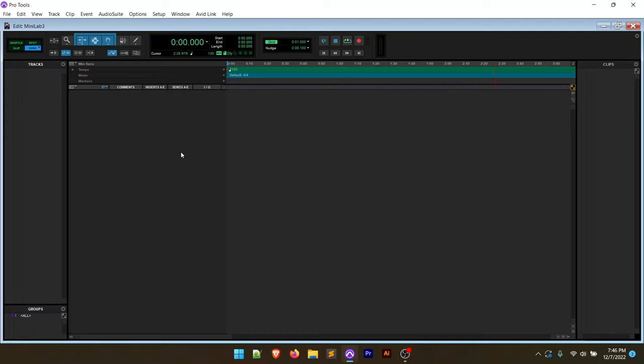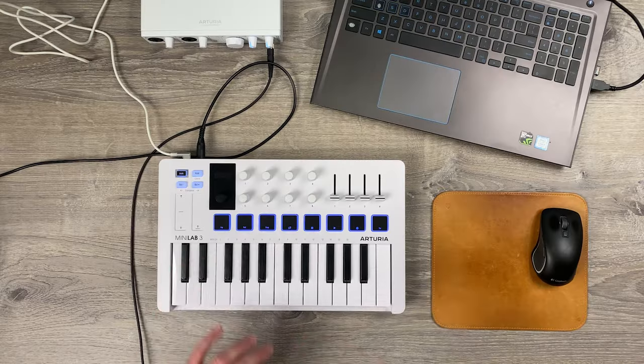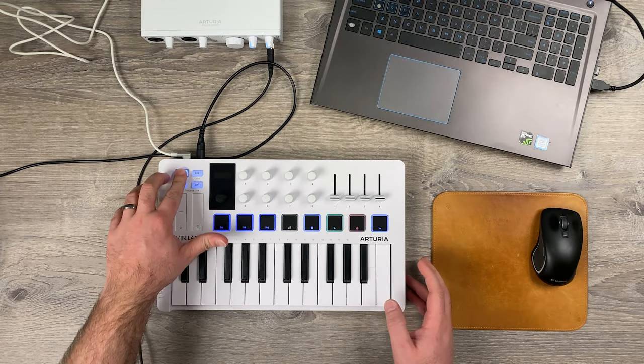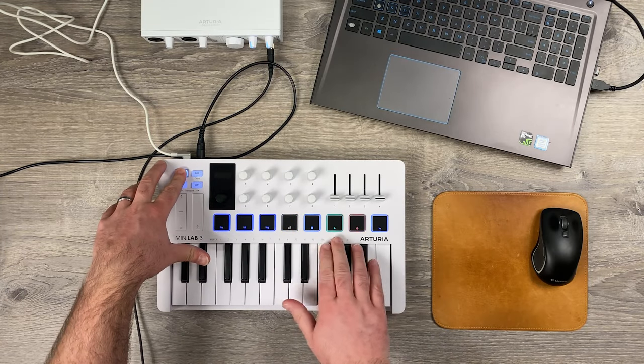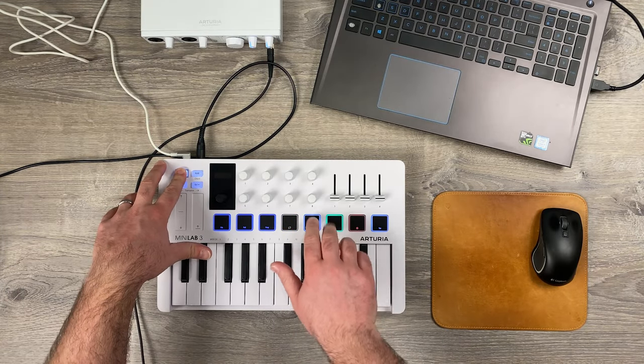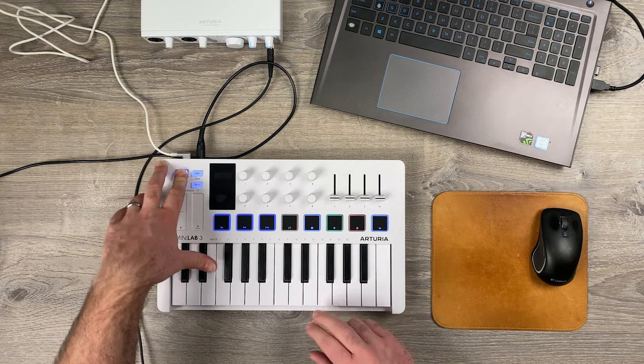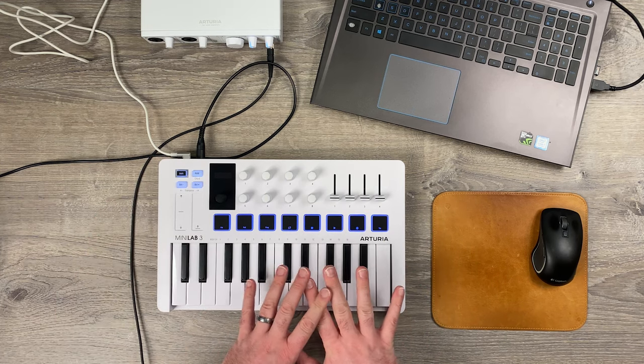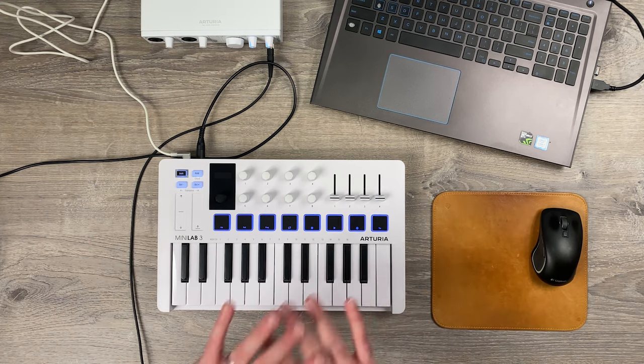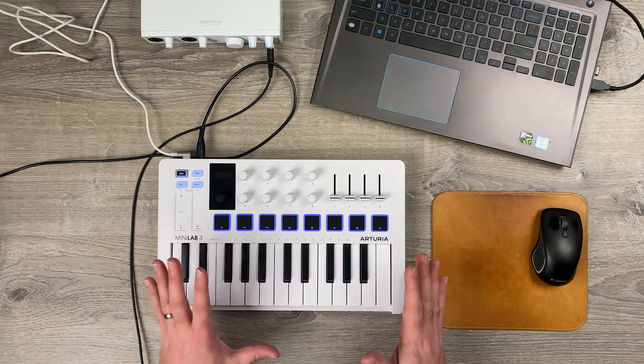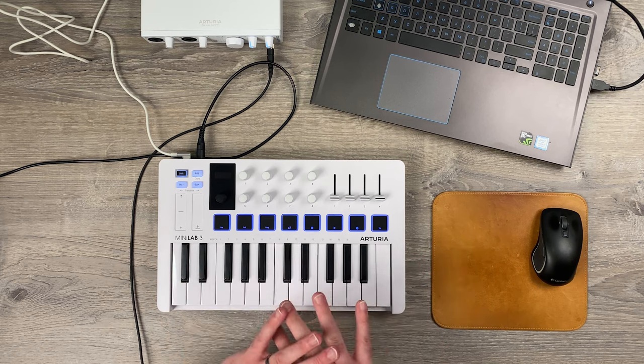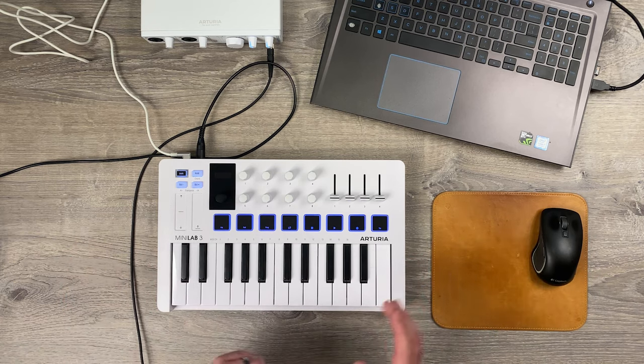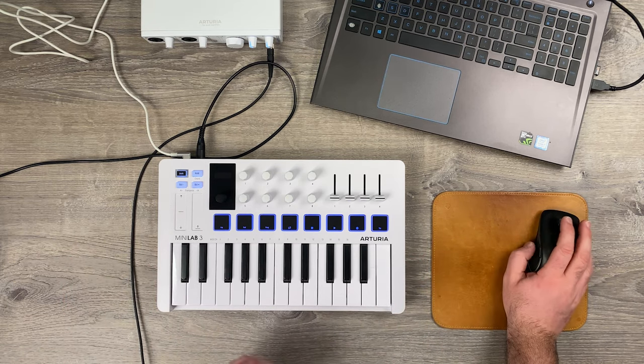Now, here's something interesting is I have not been able to get the DAW controls to work, even though on the controller itself, if you hold shift, there's play, stop, record. I have not been able to get those to work with Pro Tools yet. I will keep working on it though. And as soon as I figure it out, I'll throw a video up on how to do that.